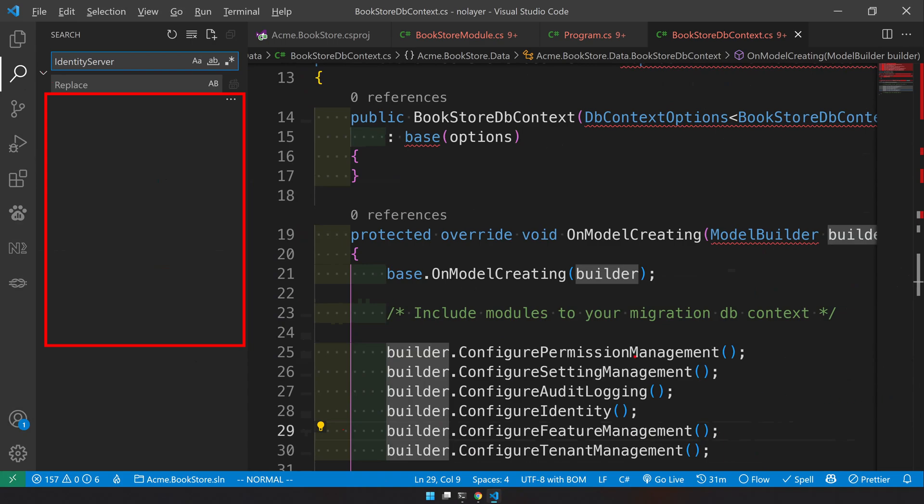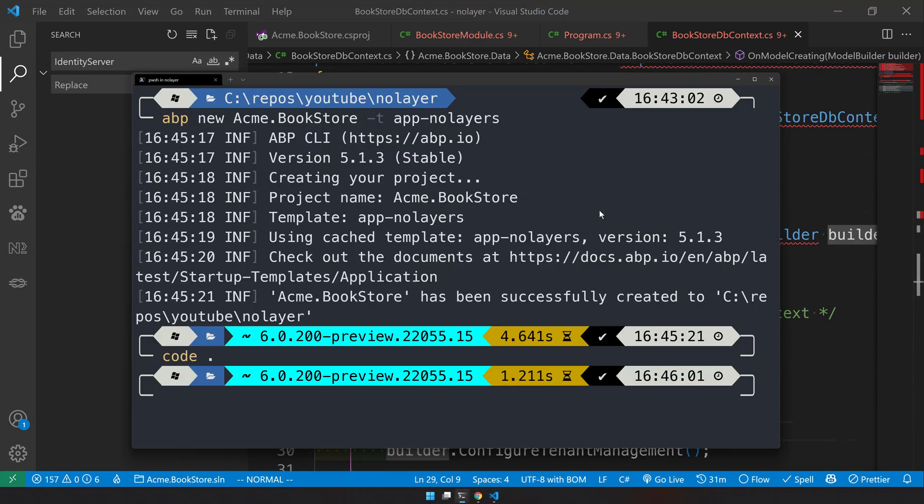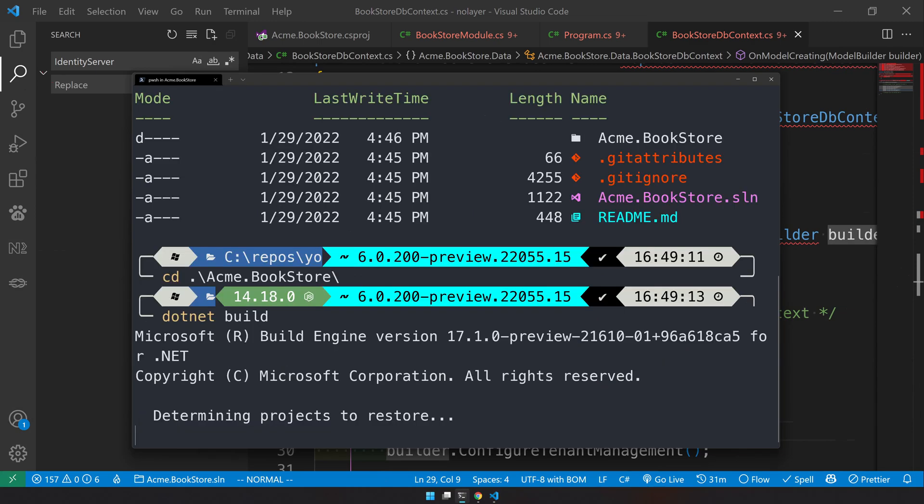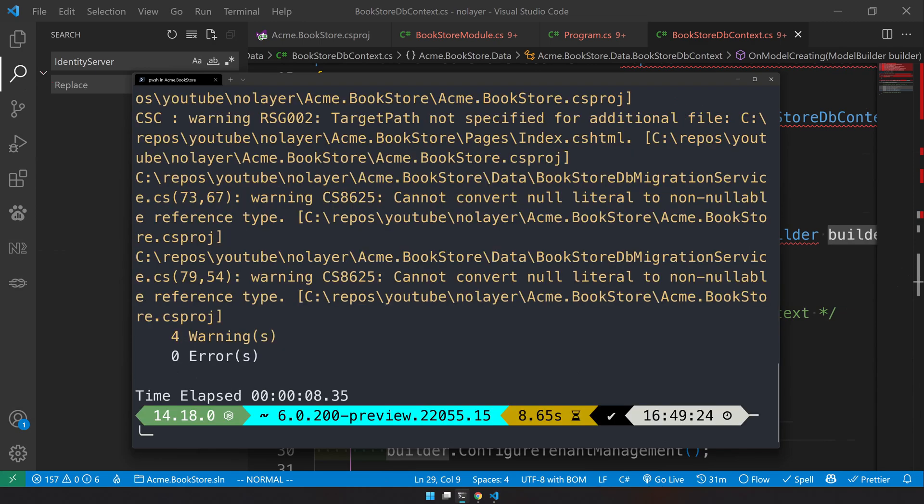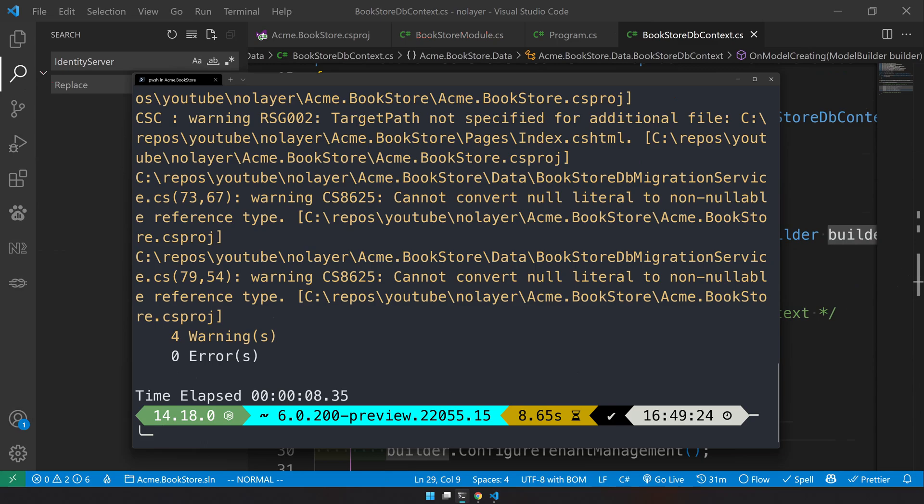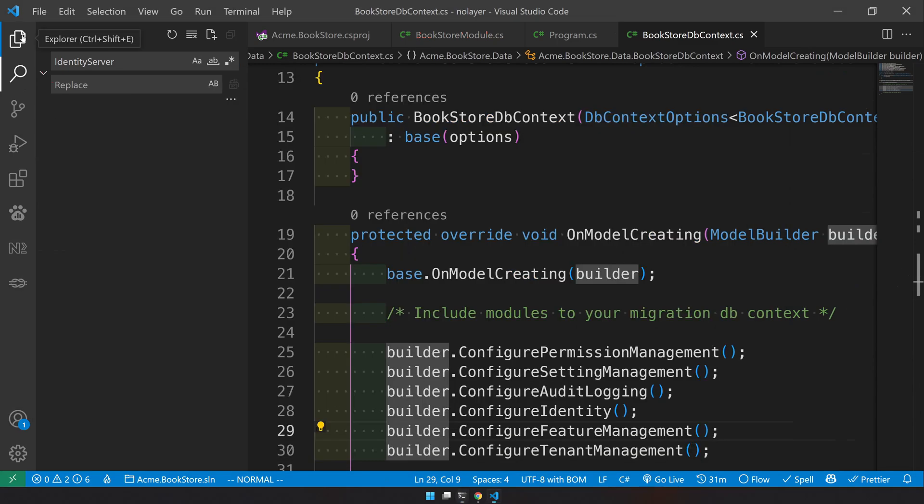So now if you check out the search section here, there is actually no references of identity server. Now let's go and build our project. So we are building our project, it will determine the projects to restore. And okay we have warnings but that's okay but there is no error.